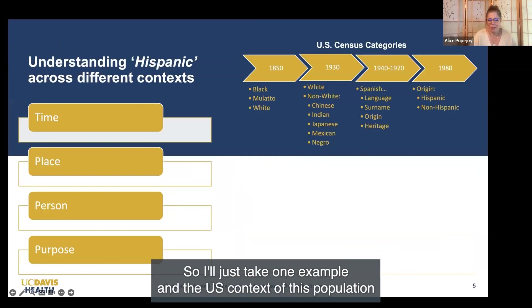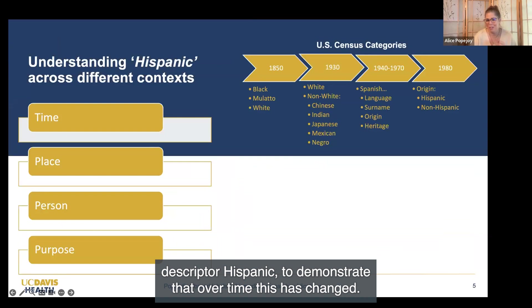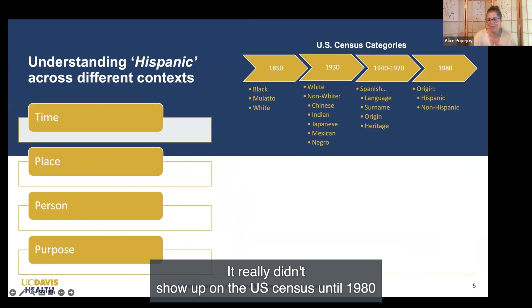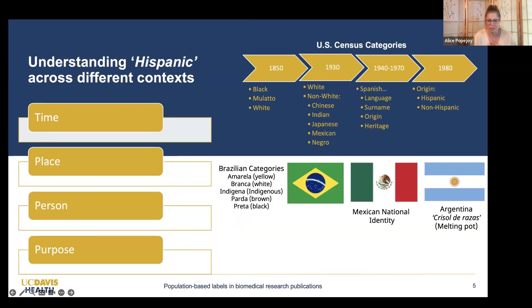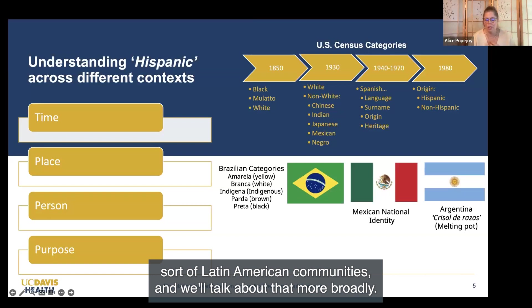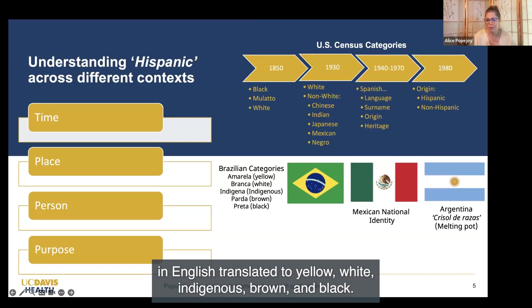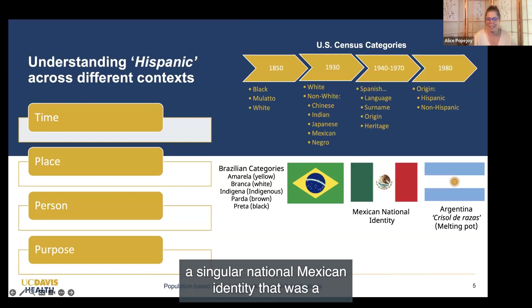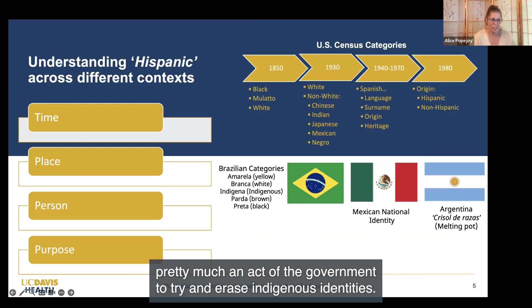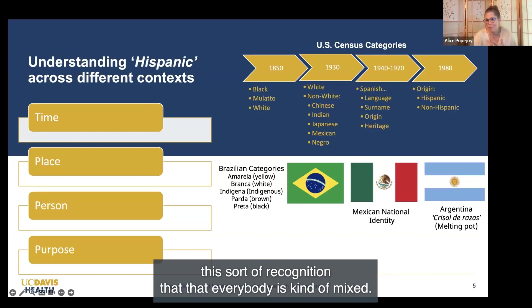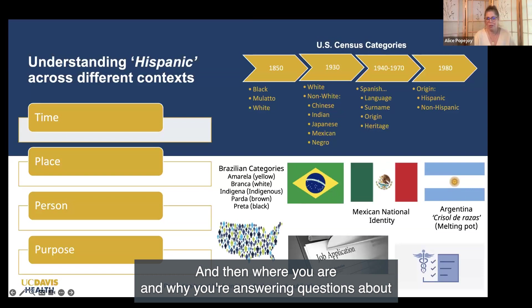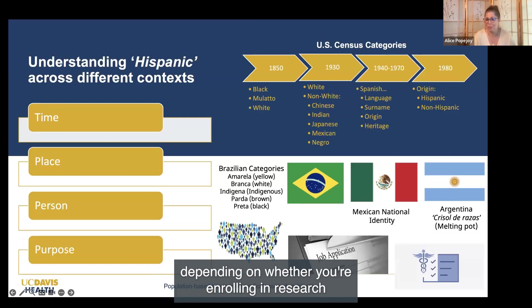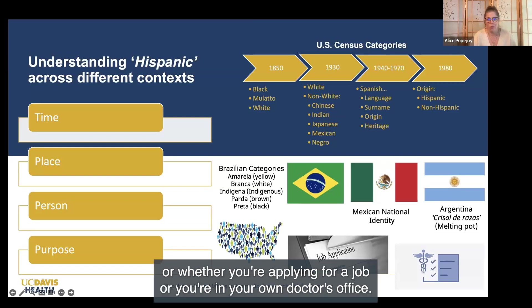Taking the population descriptor 'Hispanic' as an example in the U.S. context: it really didn't show up on the U.S. census until 1980, and where you are in the world also matters. We think of Hispanic in the U.S. as referring to Latin American communities, but in Brazil the categories are yellow, white, indigenous, brown, and black. In Mexico, there is a singular national Mexican identity—largely an act of government to erase indigenous identities. In Argentina, there is recognition that everybody is kind of mixed. And where you are and why you are answering questions about race or ethnicity might change depending on whether you're enrolling in research, applying for a job, or in your doctor's office.